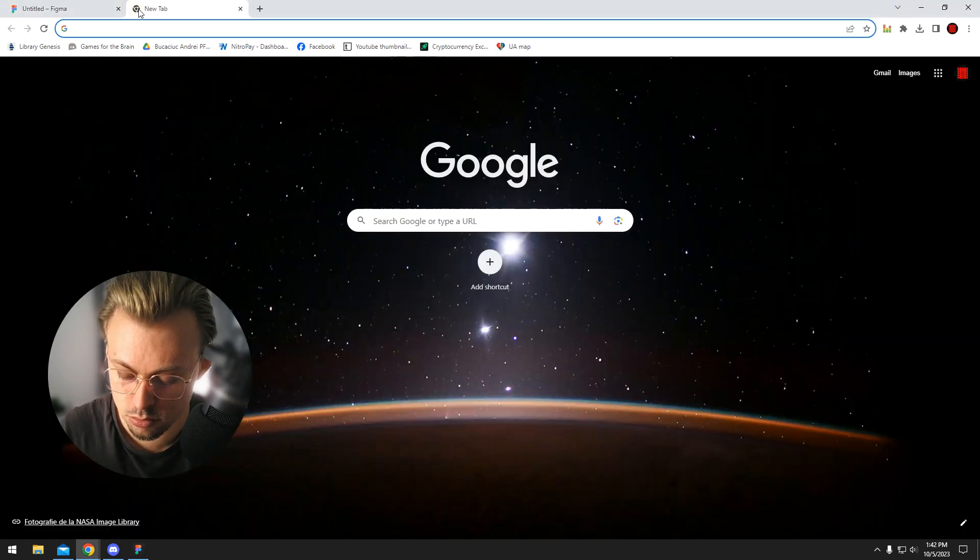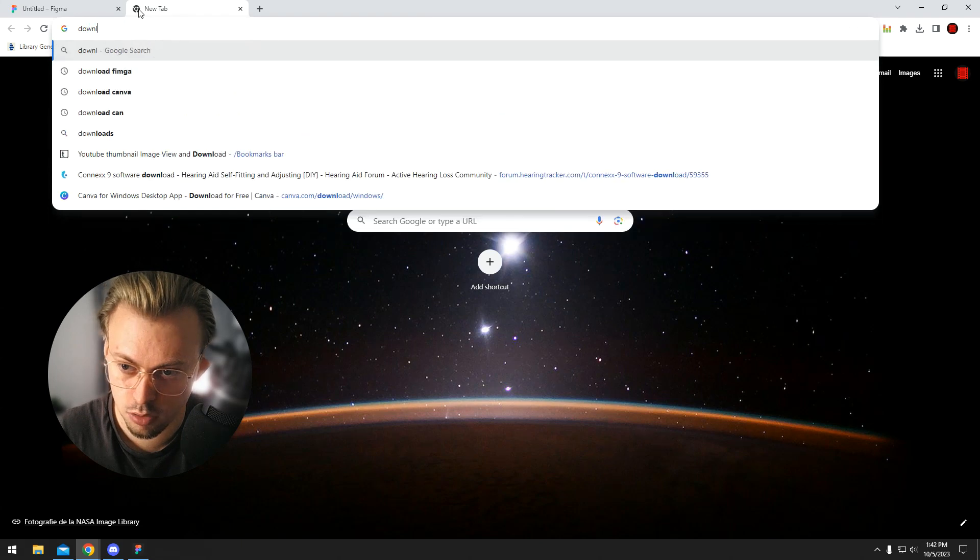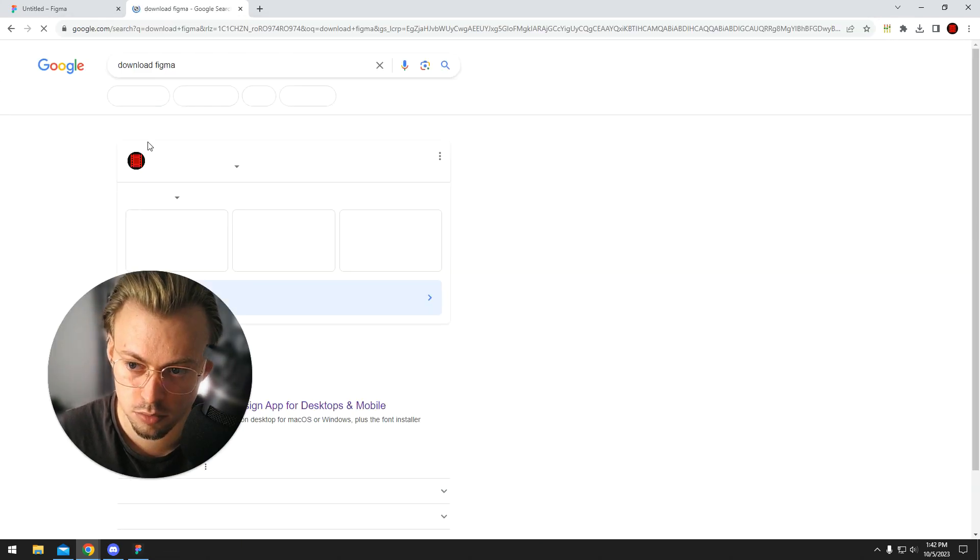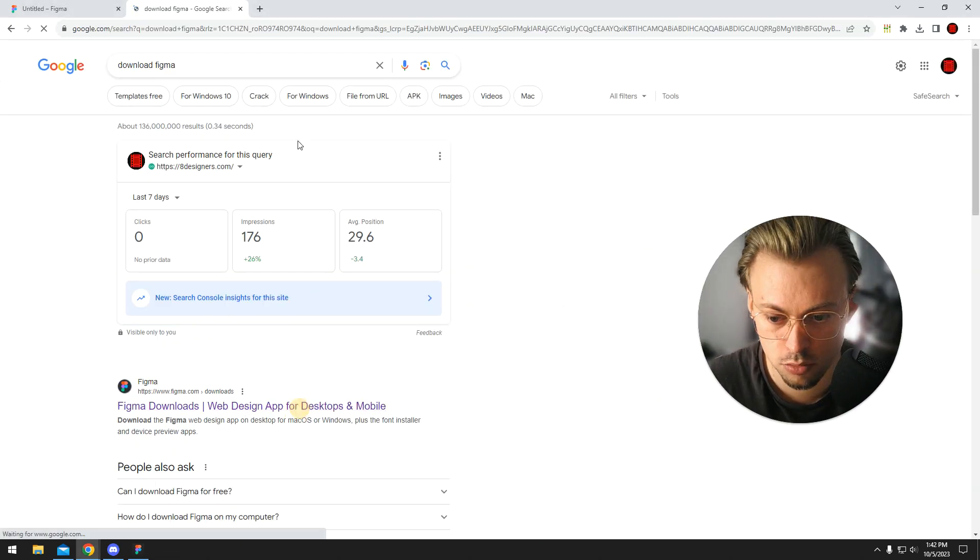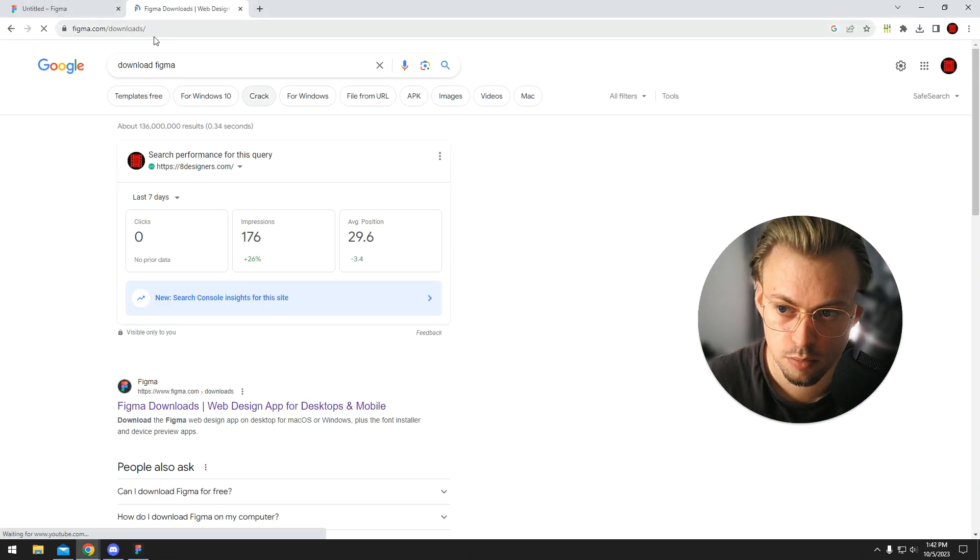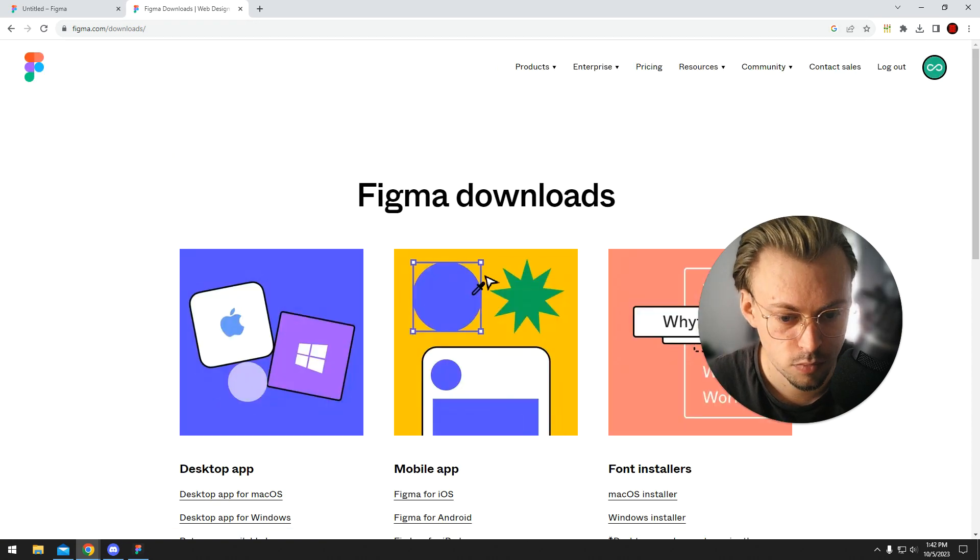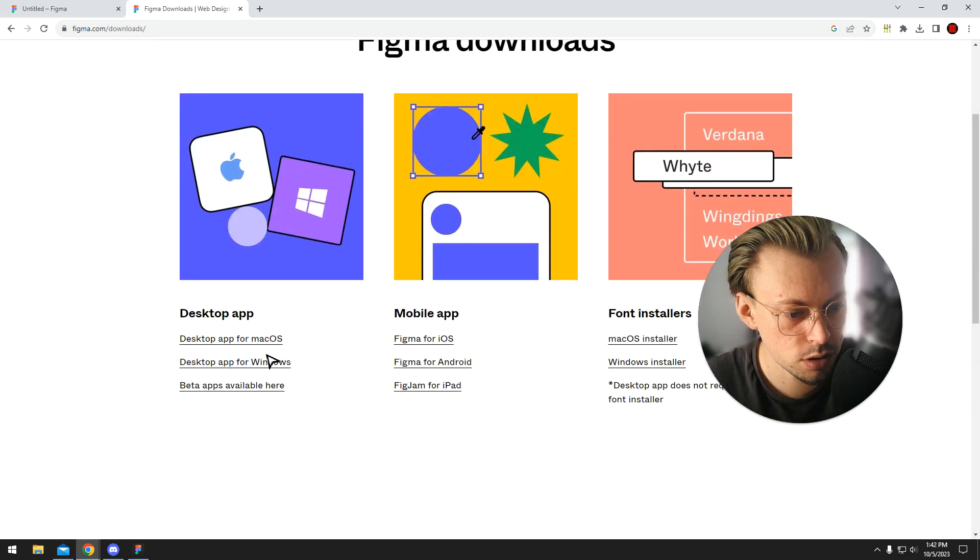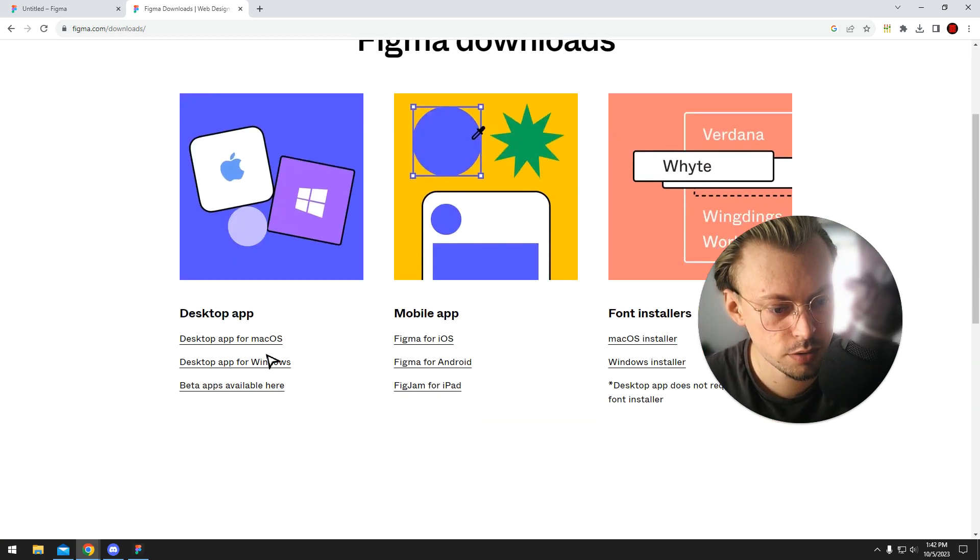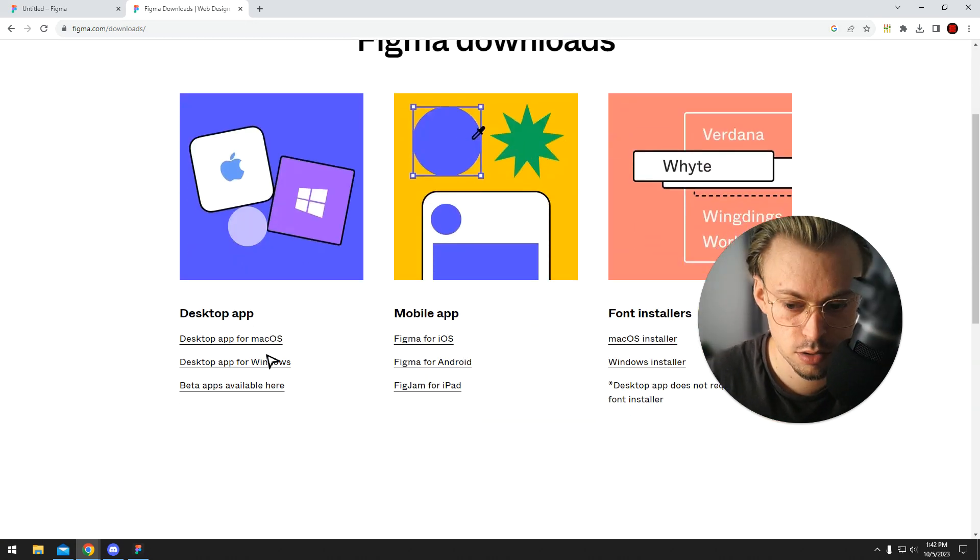just go and search for download Figma, probably figma.com/downloads. And then you have different versions for different operating systems.